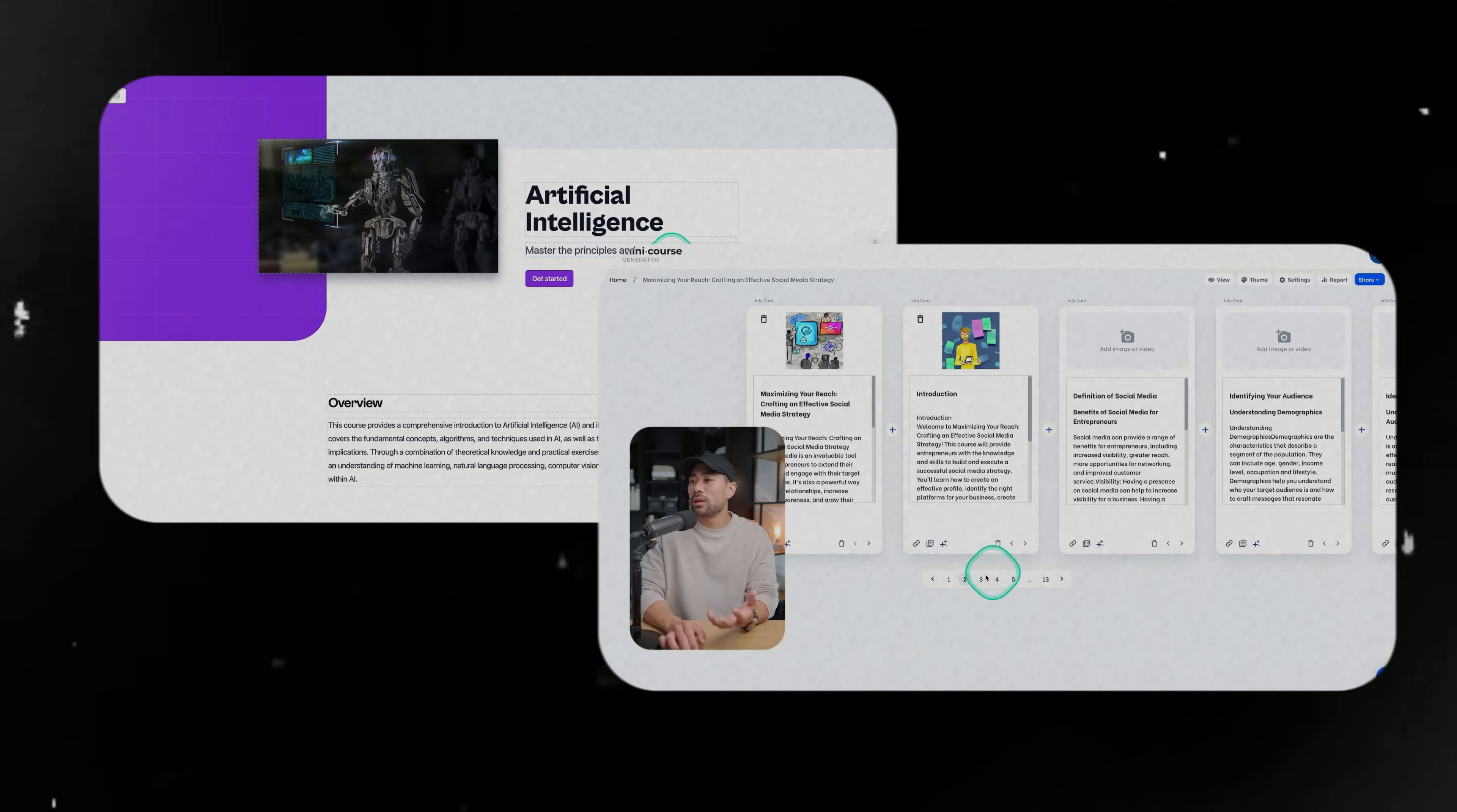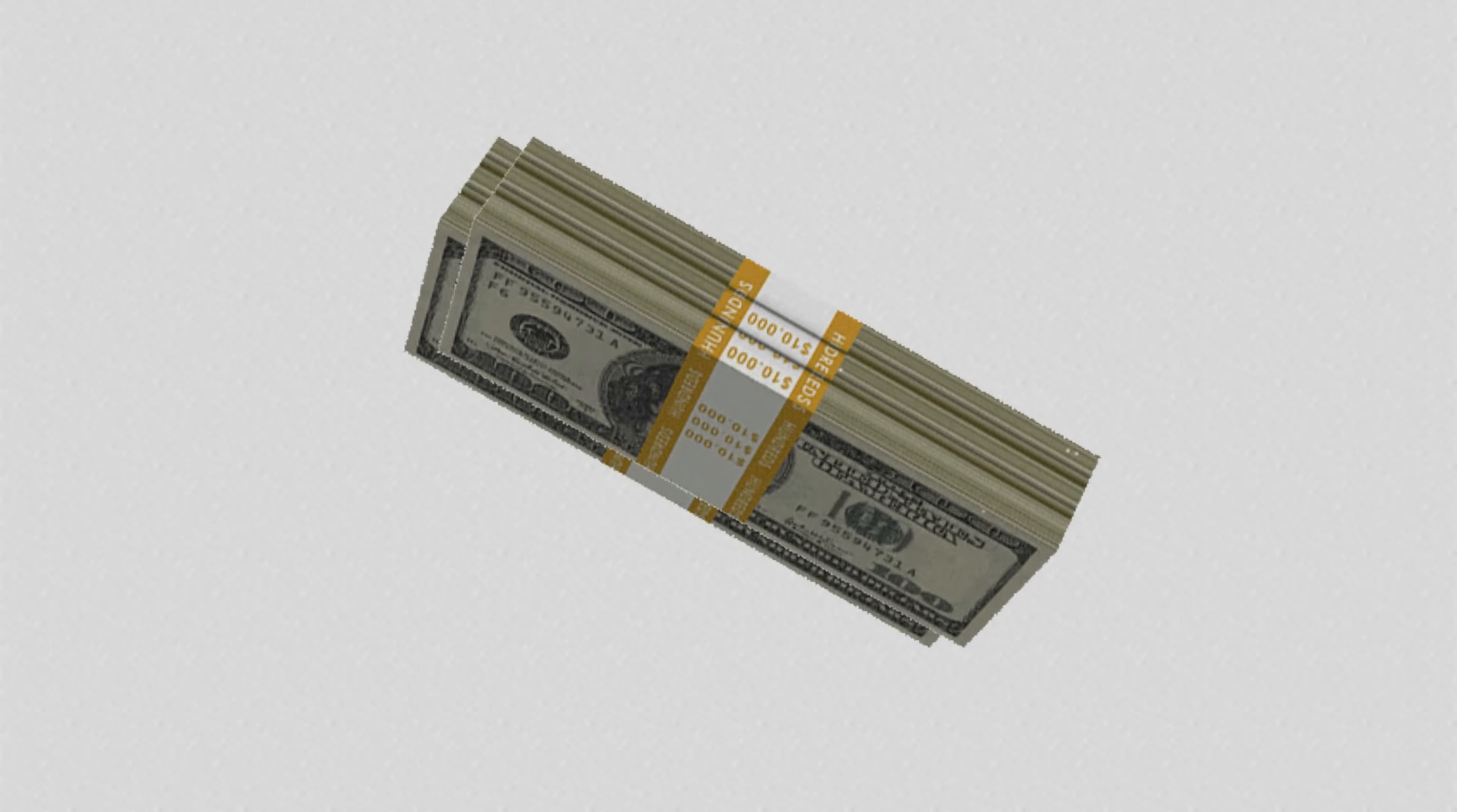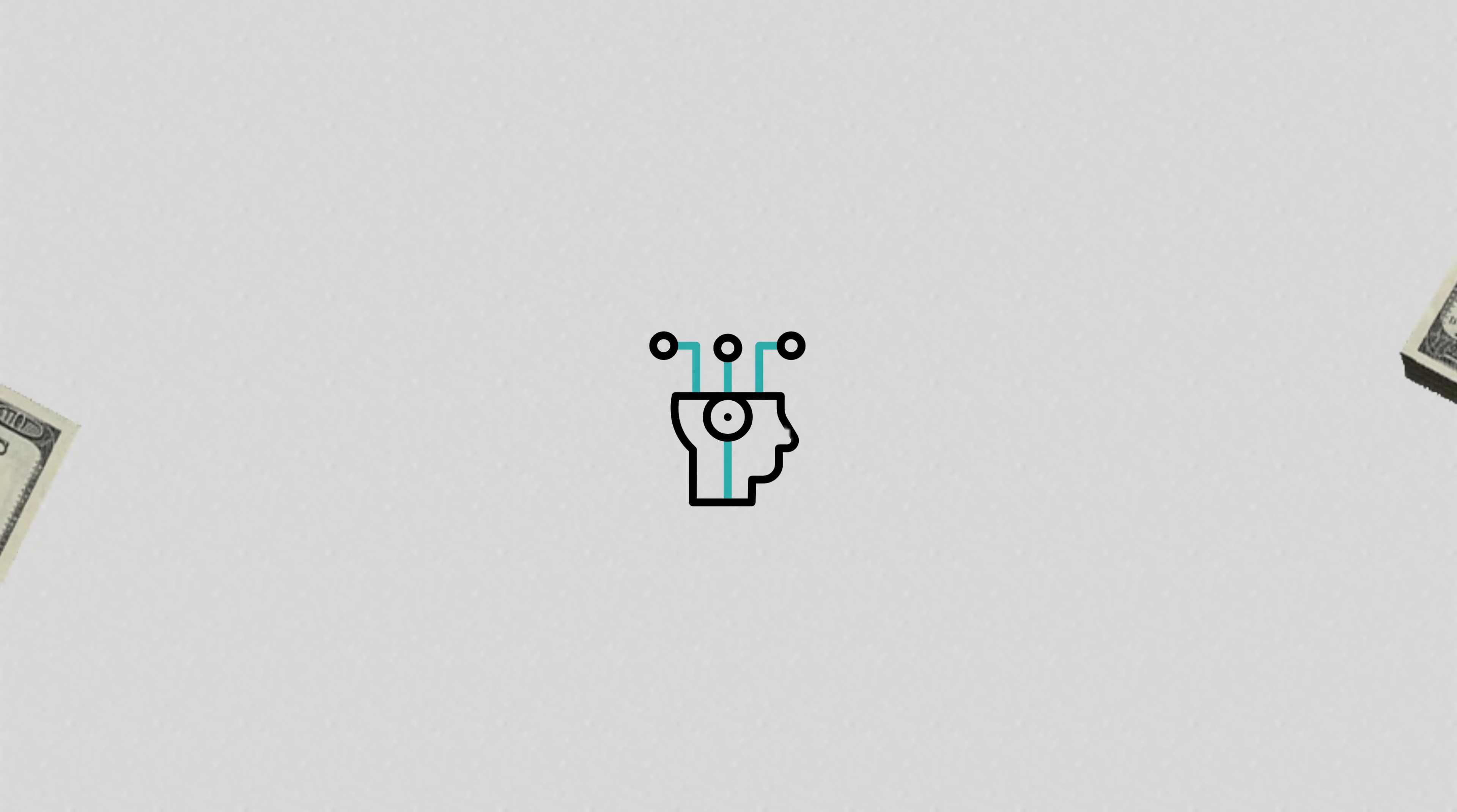In this video, you're going to learn how to quickly and easily create online courses to sell online using the power of AI. So whether you're a coach, entrepreneur, or a marketer looking to start selling online courses, this video is for you. Let's get started with the first online course creator.